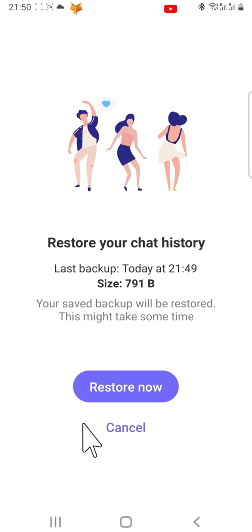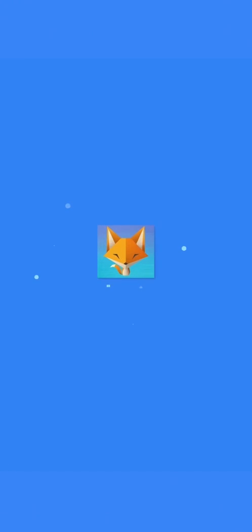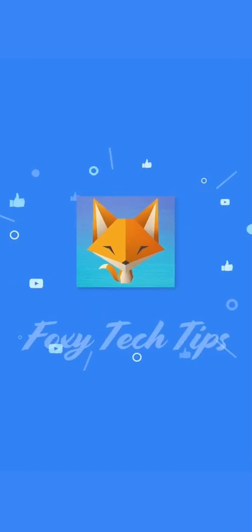And that draws an end to this tutorial. Please like the video if you found it helpful, and subscribe to Foxy Tech Tips for more Viber tips and tricks. See you next time!